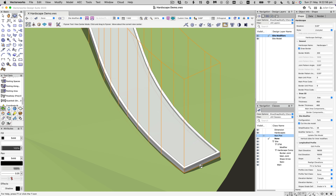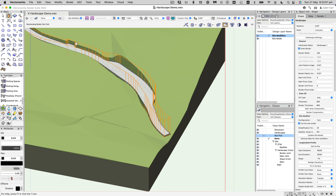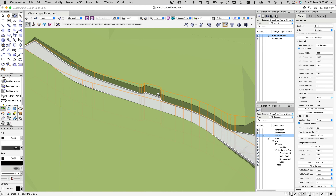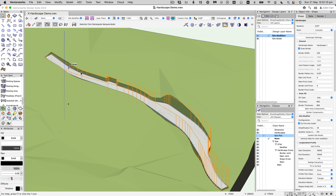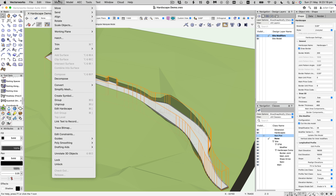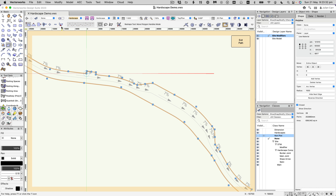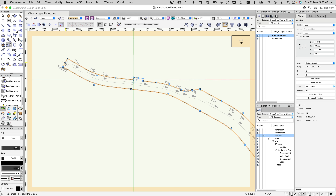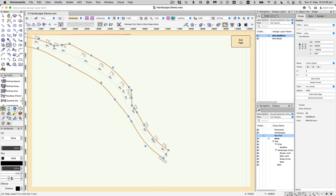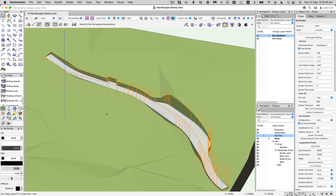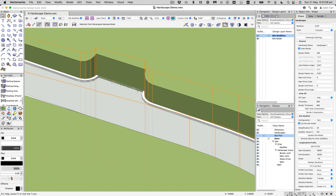The curbing has carried around the end and also at the other end and where the road joins. To fix that, edit the underlying polygon by going to Modify > Edit Hardscape. Here's the polygon — select the Hide or Show Edges mode and hide the edges where we don't want curbing, which is those three points there. The object becomes unclosed, and when you exit the path you'll see there is no curve along those edges.